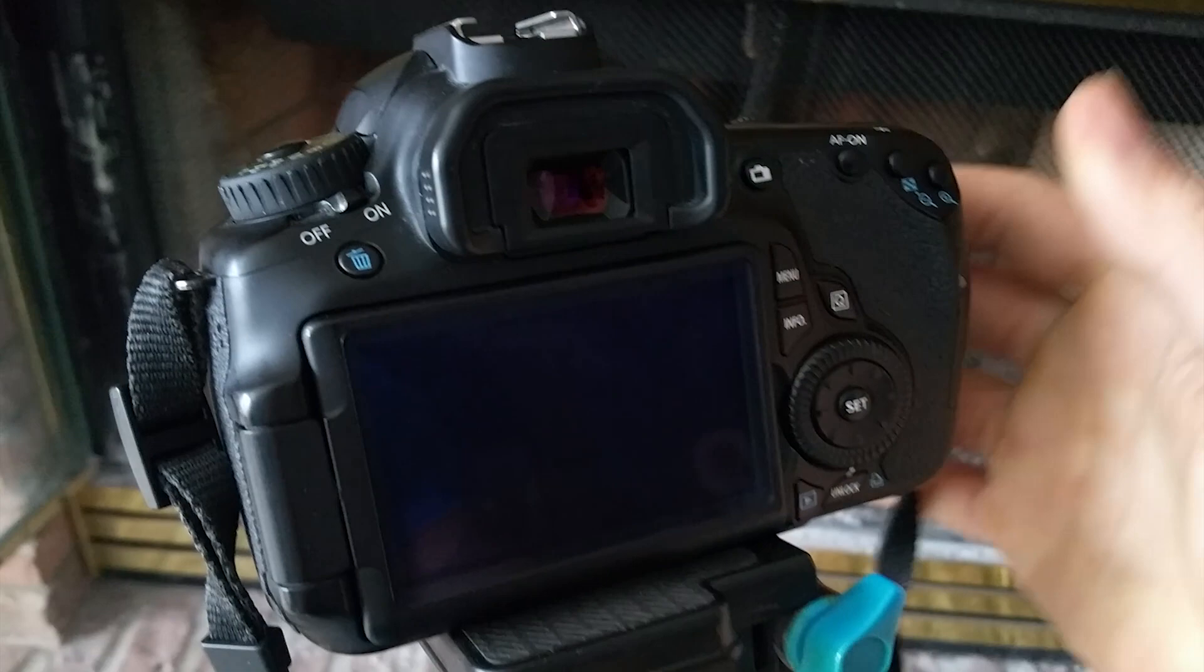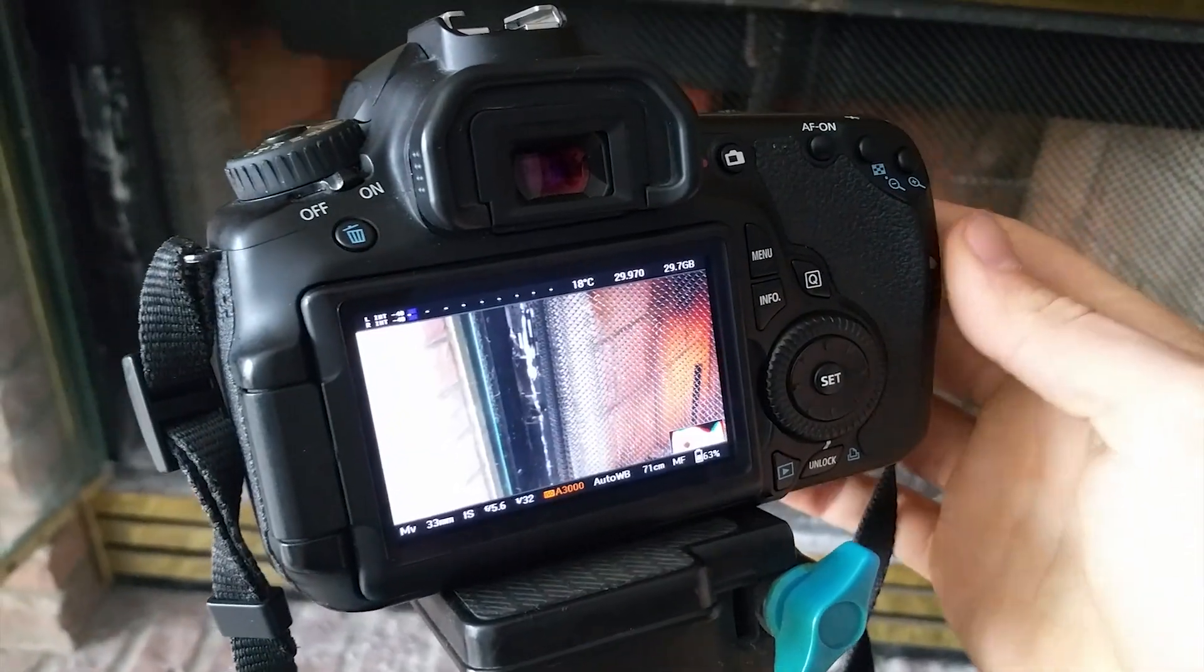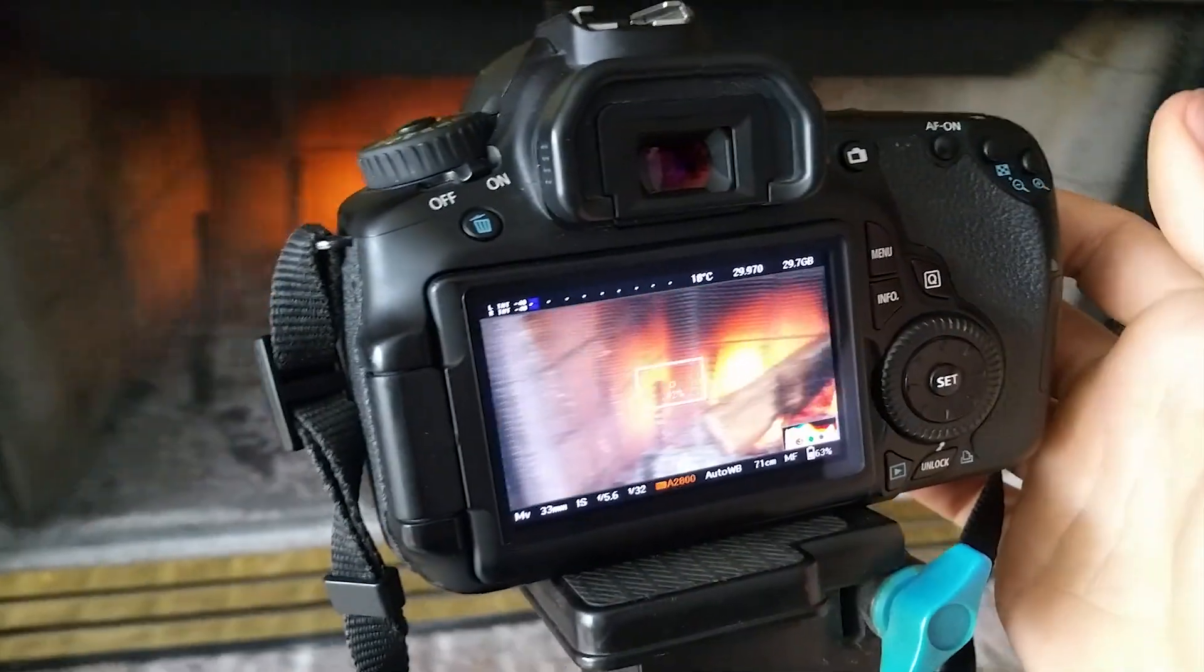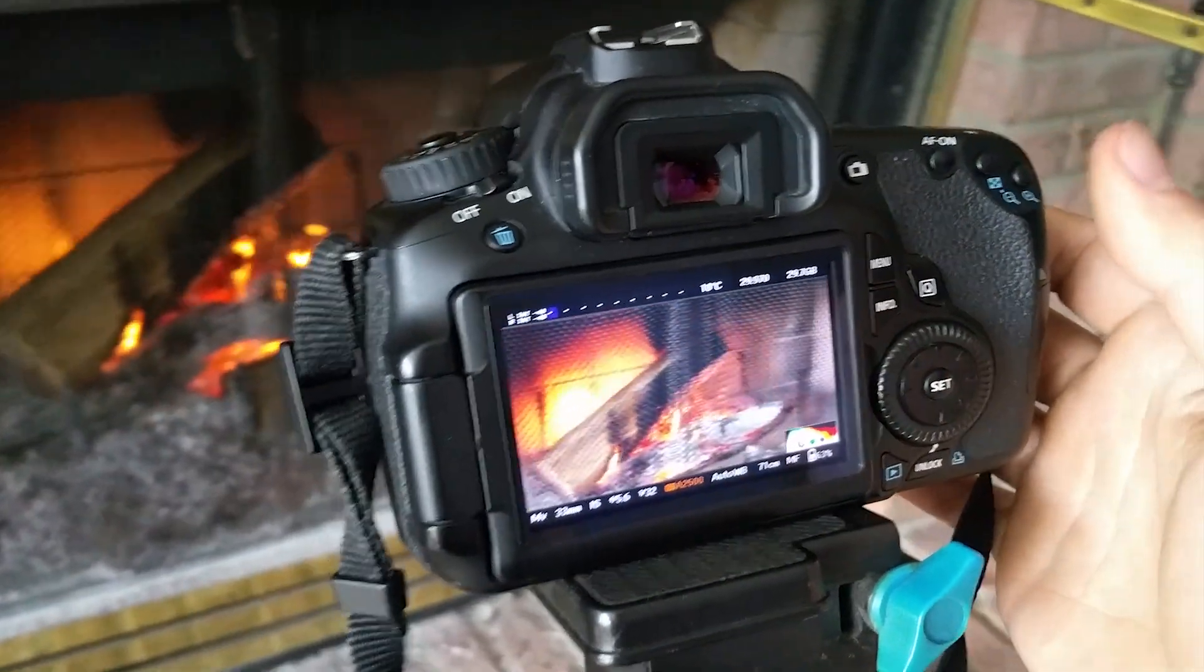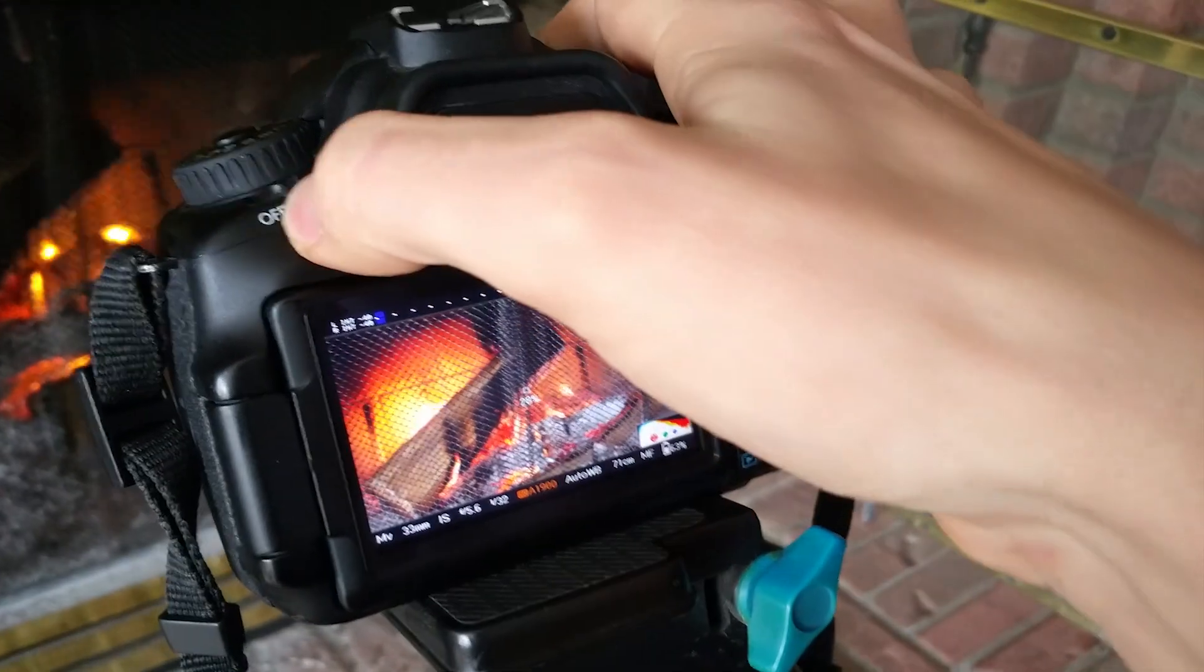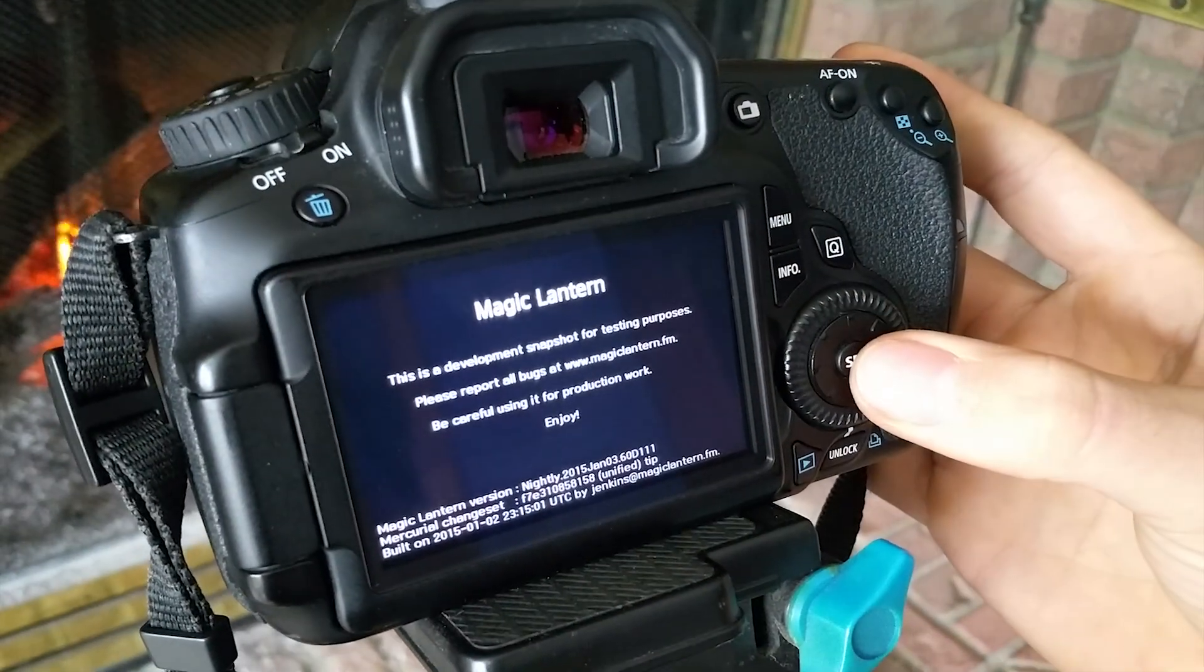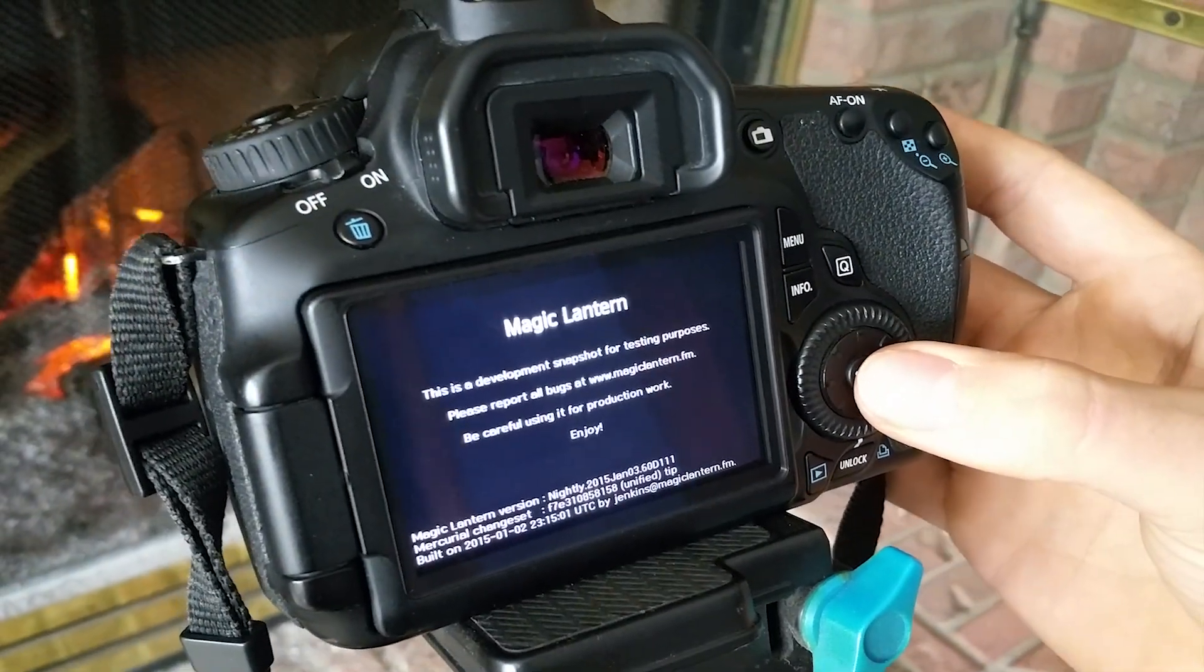I'm turning the dial to video mode just so I can see that Magic Lantern is installed. Now I know you guys are here wanting to shoot raw video so I'm going to show you how to set that up.